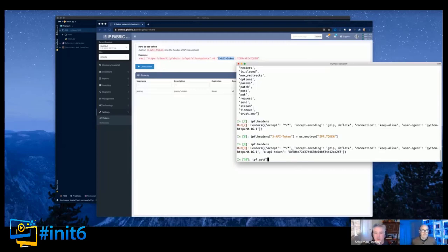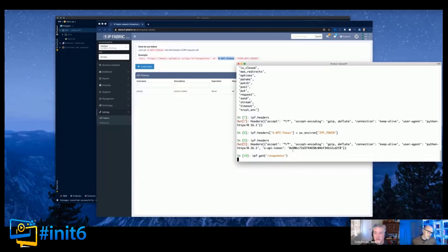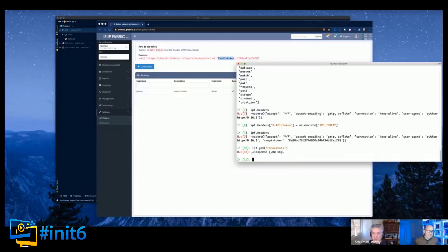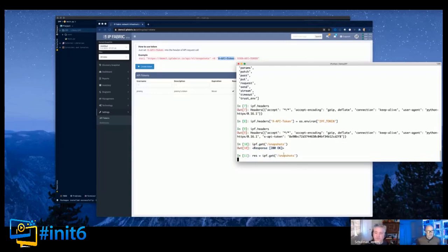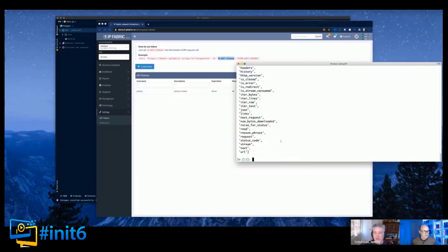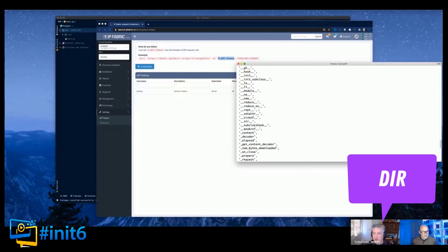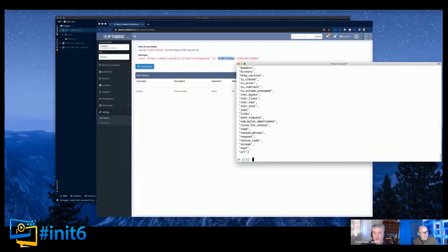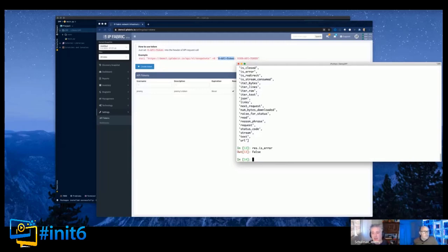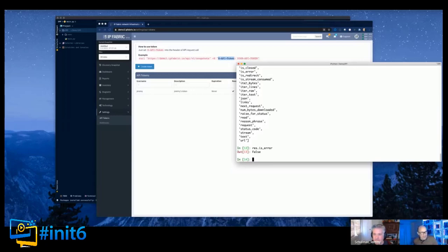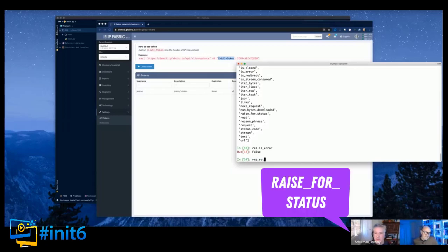Now we're going to do a GET - we just need to do snapshots. I can see I'm getting a response and it's okay. I'll store that to a variable. Doing 'dir' on a variable tells you what properties or functions it provides. We can see there's one called 'is_error', which tells me whether there was an error when we made that call. In requests they had something called 'ok', which is kind of the inverse of is_error.